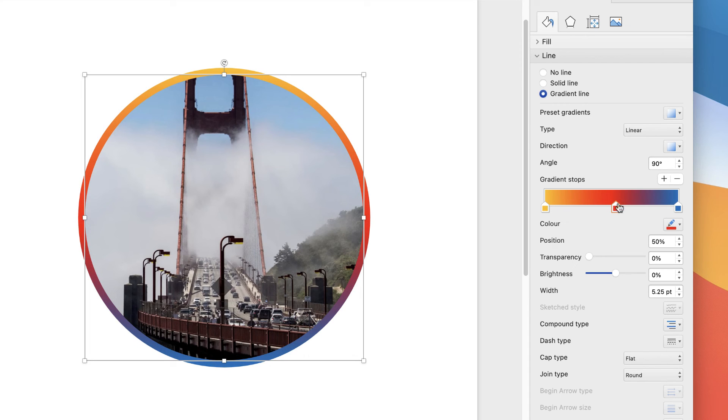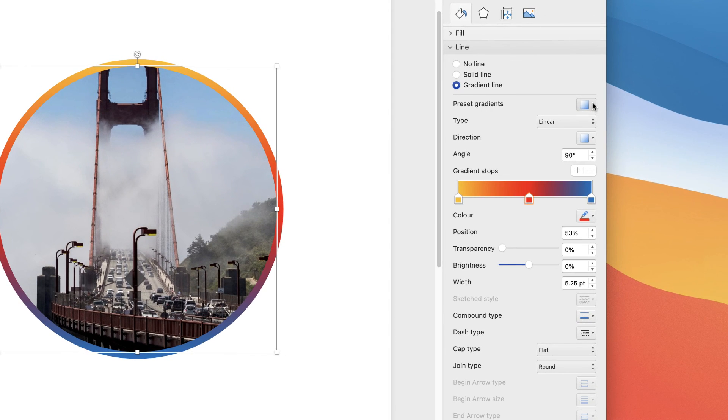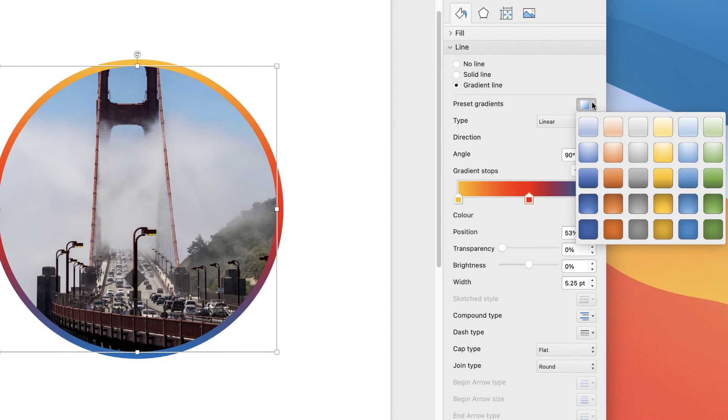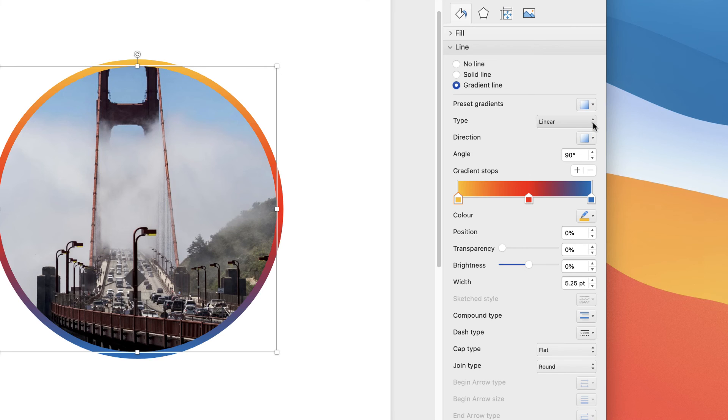You can go to all of these customization icons here. There's presets here, and if I click on them, it will completely change your gradient. You can change the way it will look—just scroll through these.